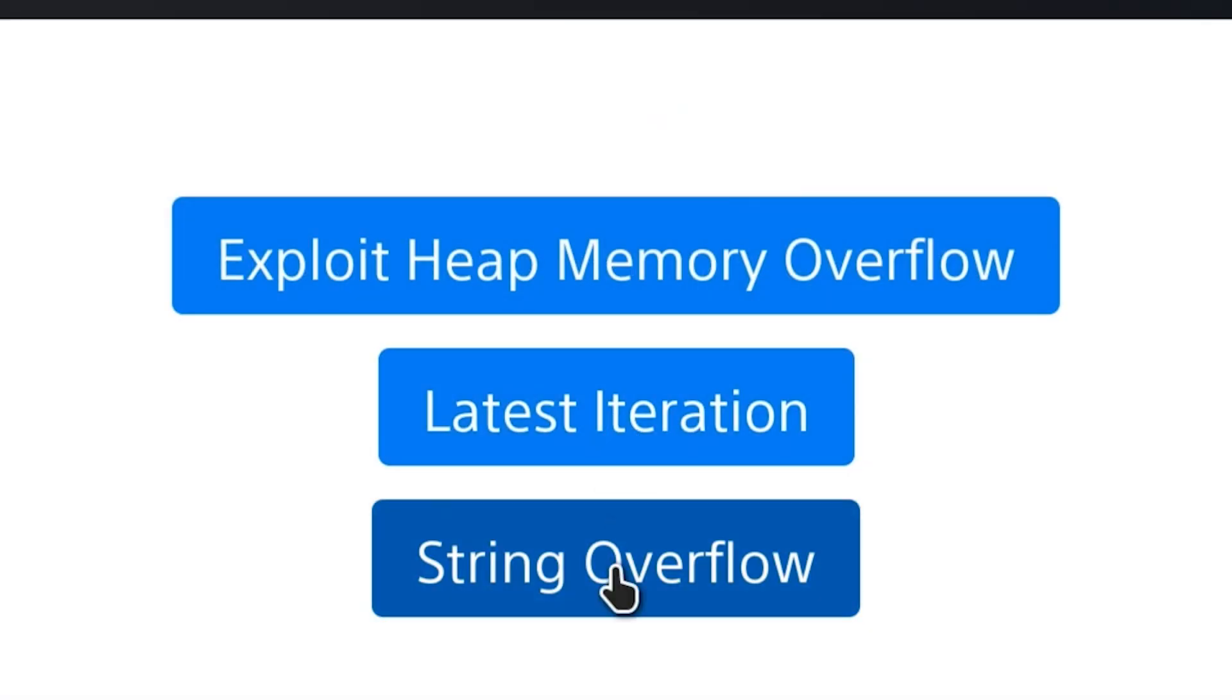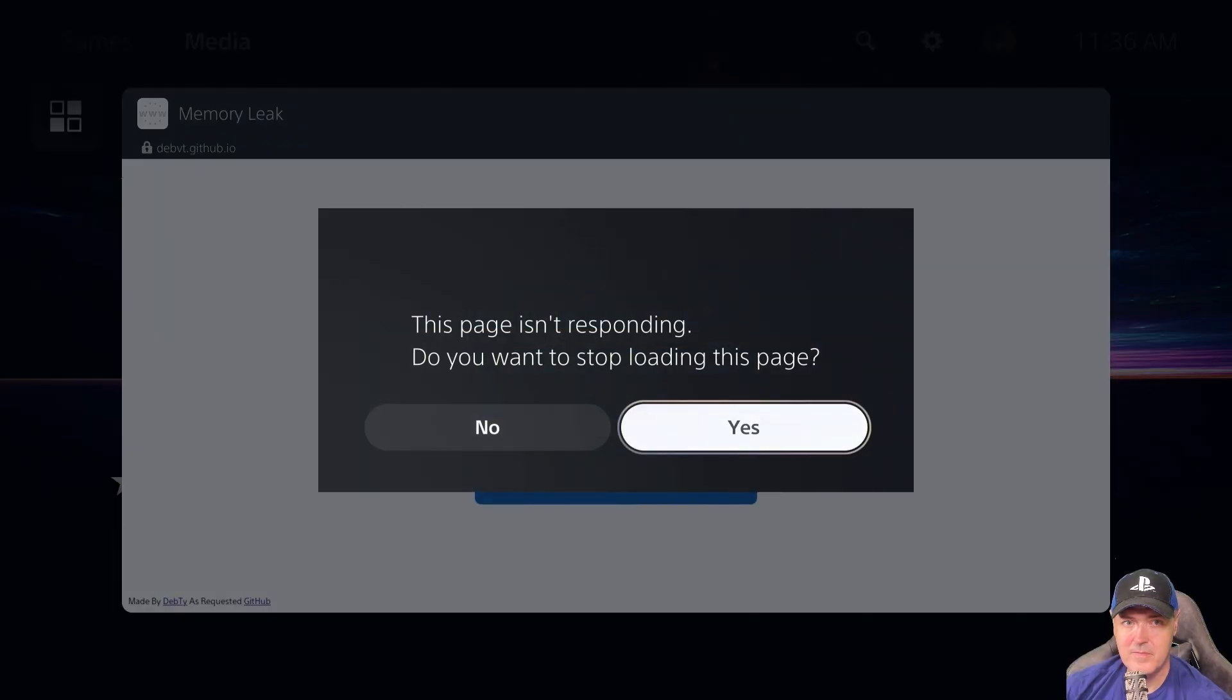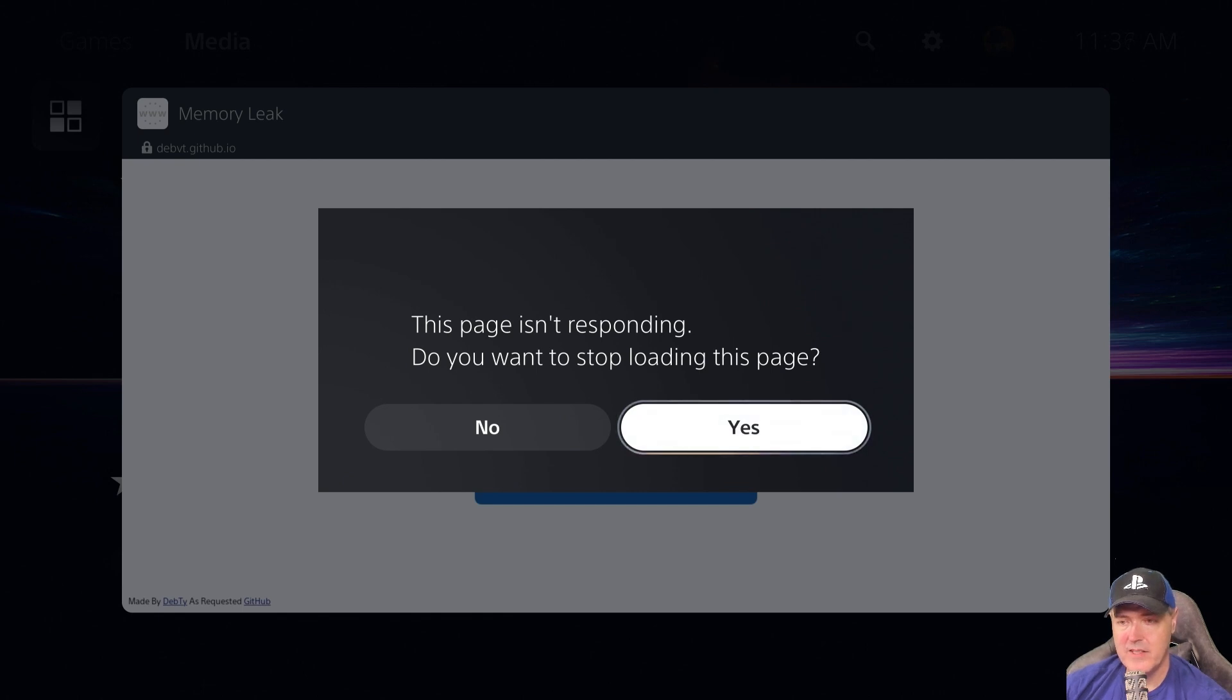We can just press it again here. Back to the page isn't responding. That is pretty much as expected.